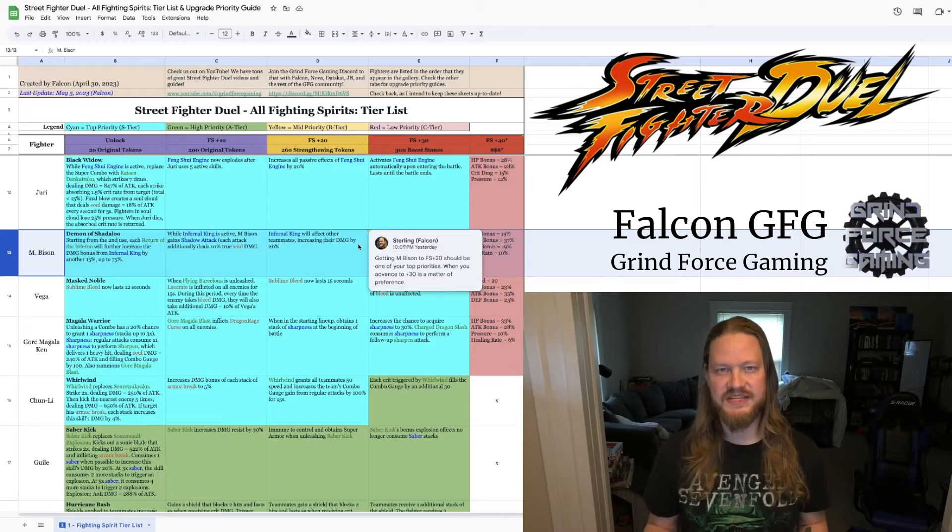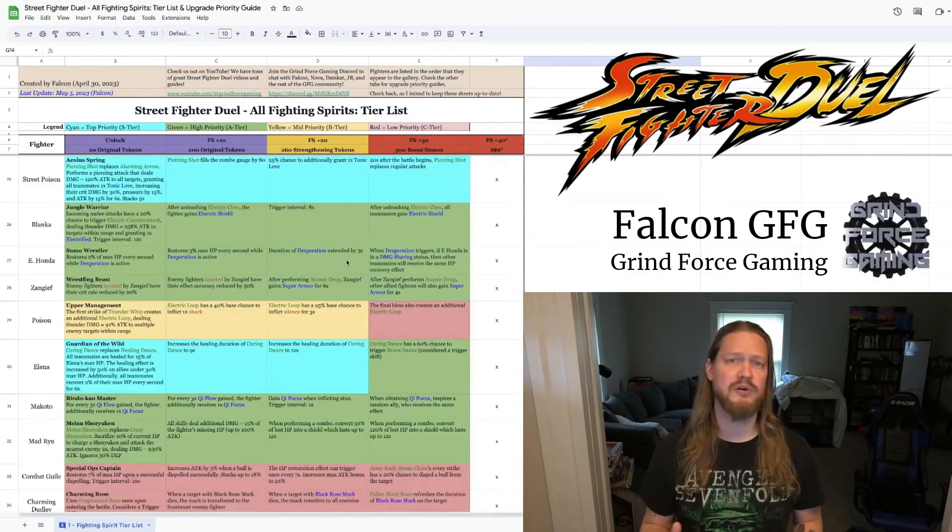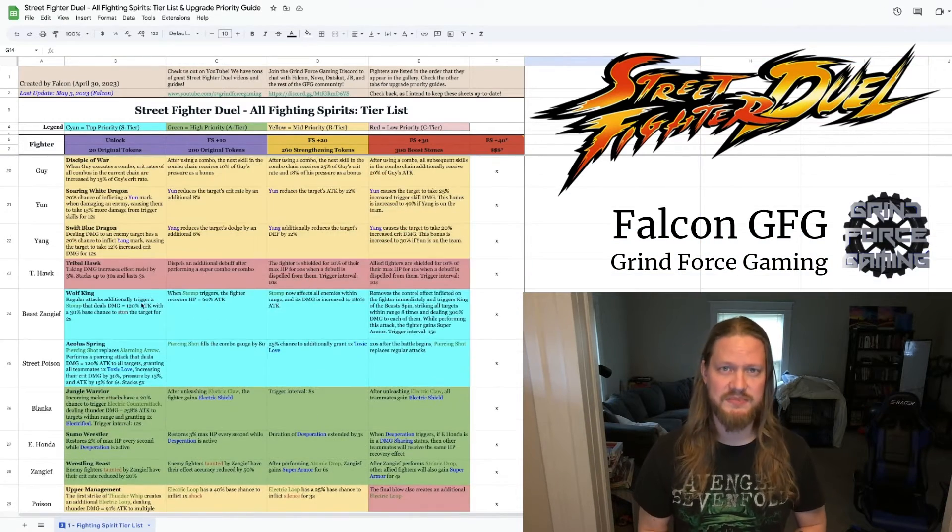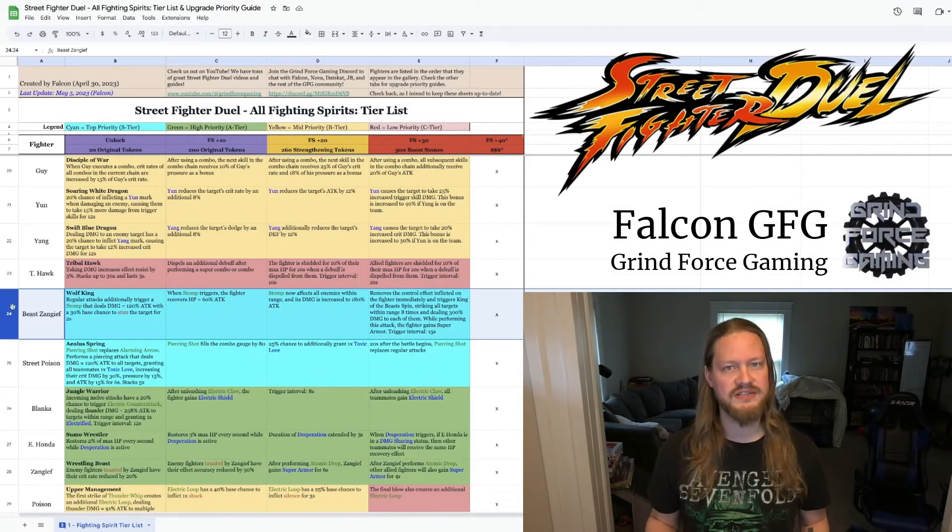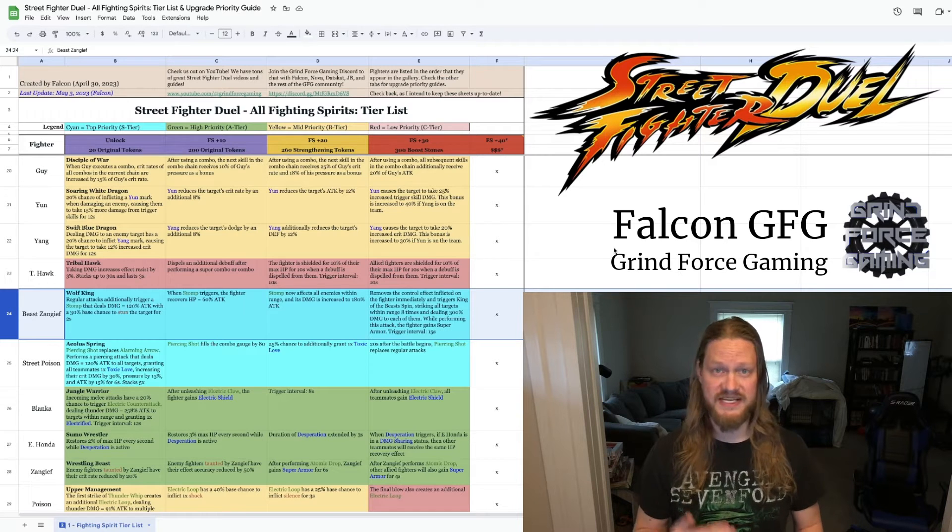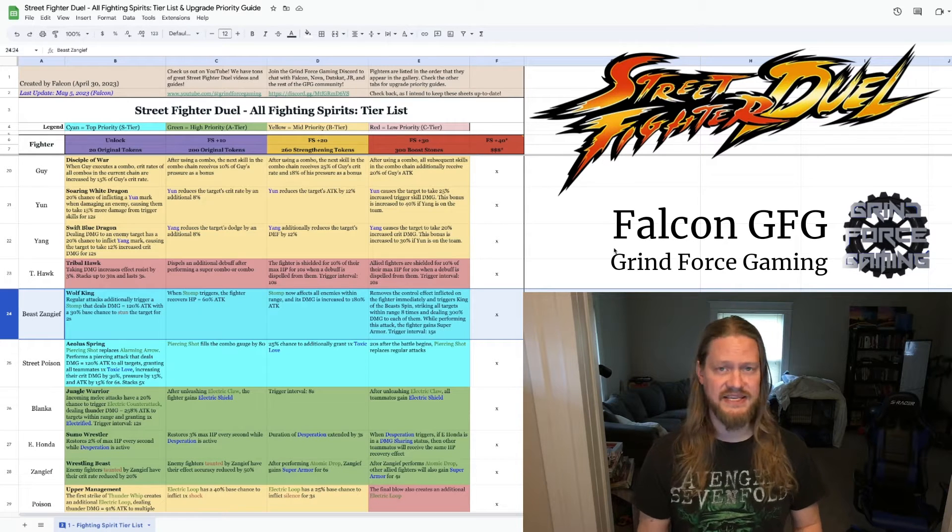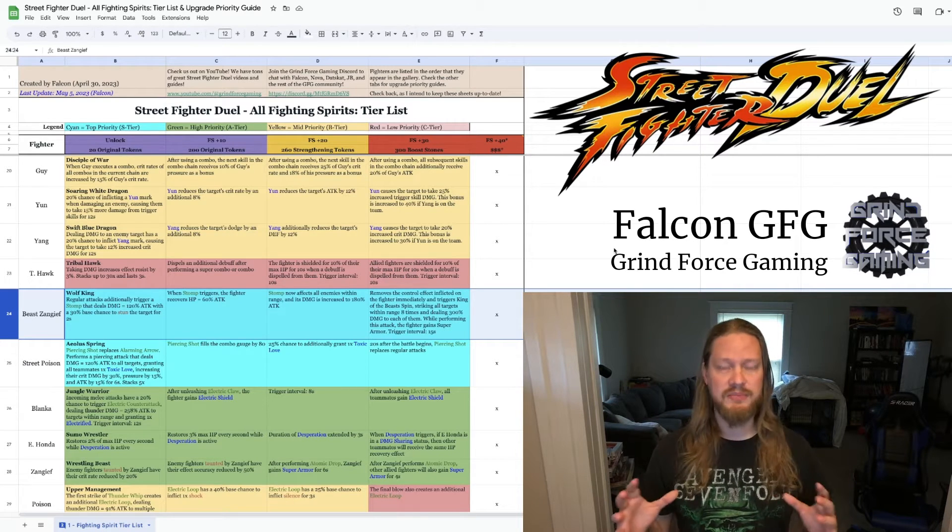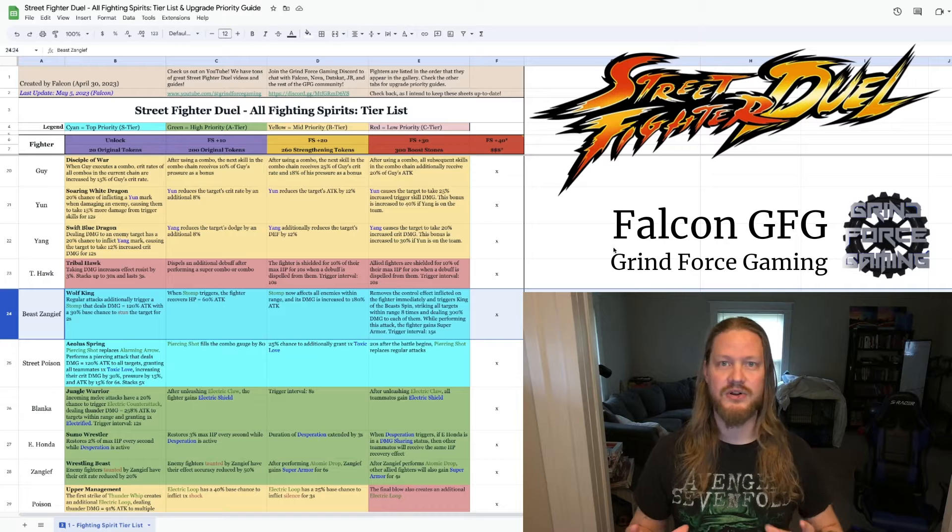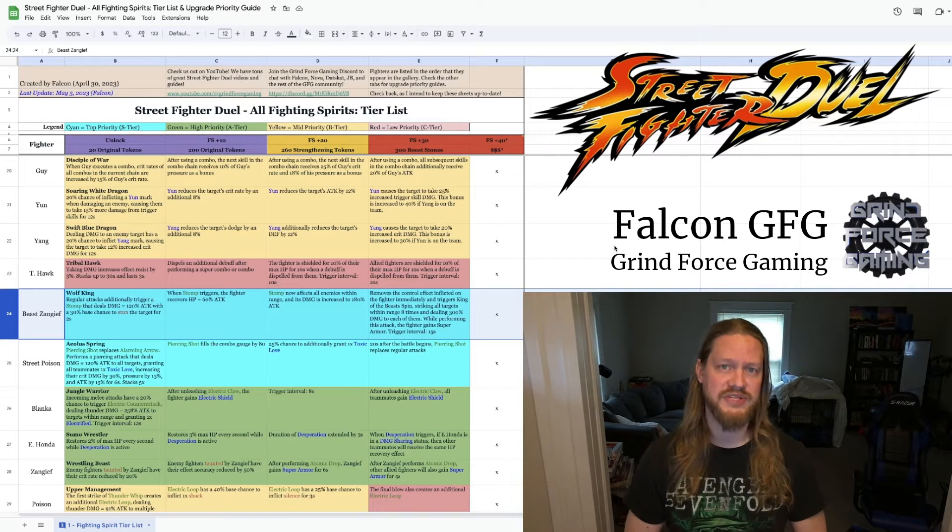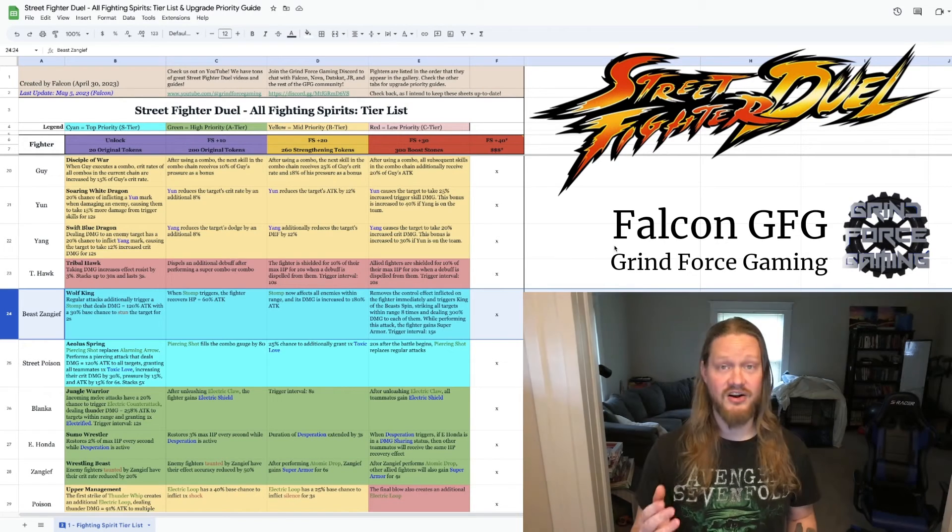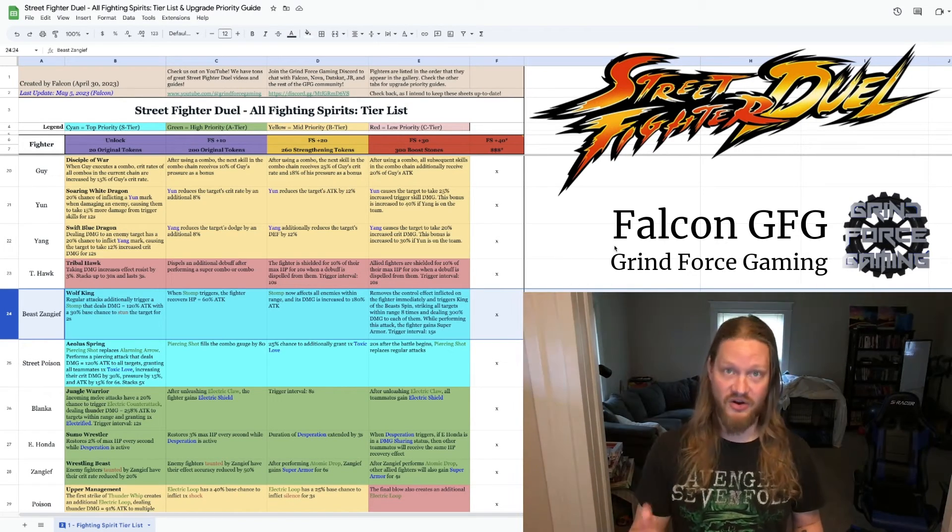Beast Sangeef is going to be the next one. He is so important because of those interrupts. No one else, no other character can perform interrupts as reliably and as effectively as he can. So he becomes, by default, a hugely important member of your team.